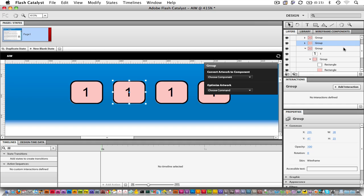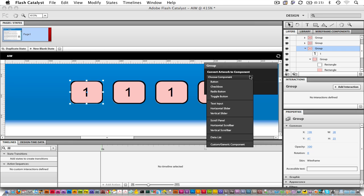Let's select that first group now. Simply click on the top level of the group in the Layers panel. Now I'd like to convert this into a button. I can do this with my Heads Up Display. Choose the Button component here.